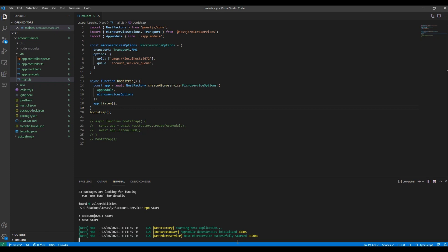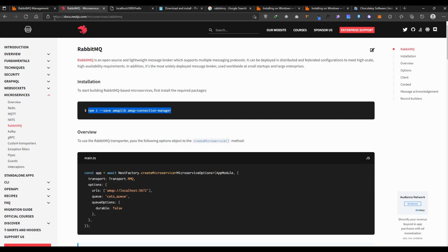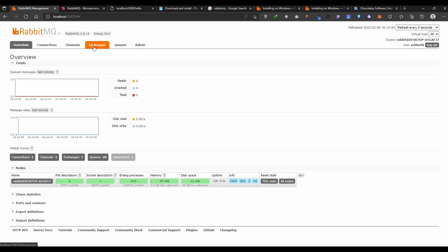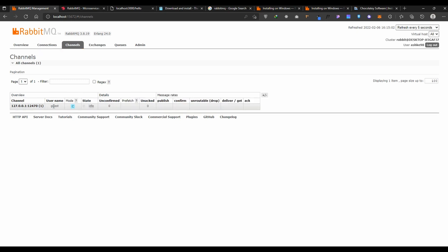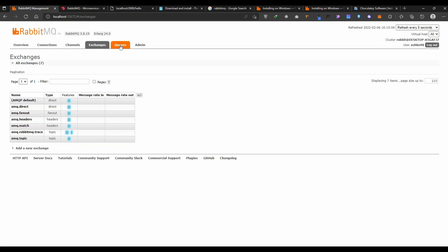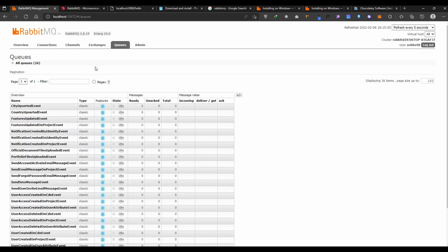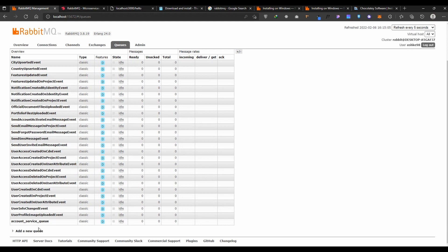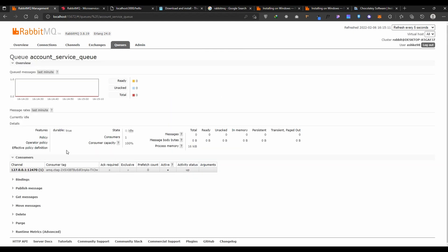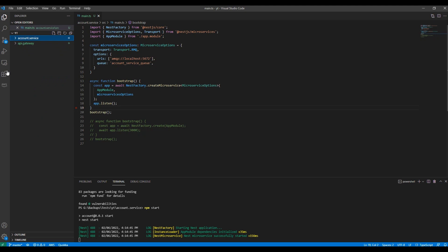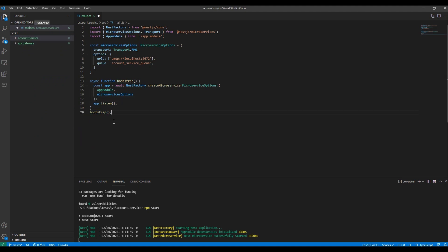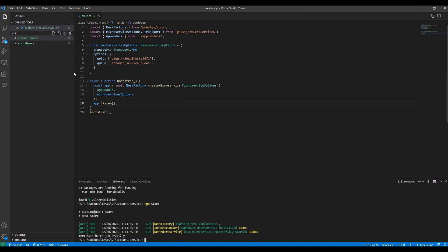Our NestJS microservice successfully started. If I come here to connections, something is running. It's running - what was our queue name? It was account_service. Our queue has been added to RabbitMQ. In this video our job is done. We created the API, then we created account service. In the next video I'll show you how to make communication between API gateway to the account service. See you soon.